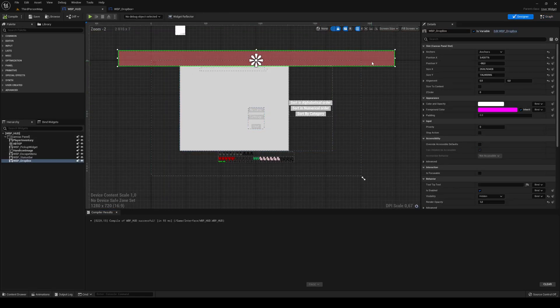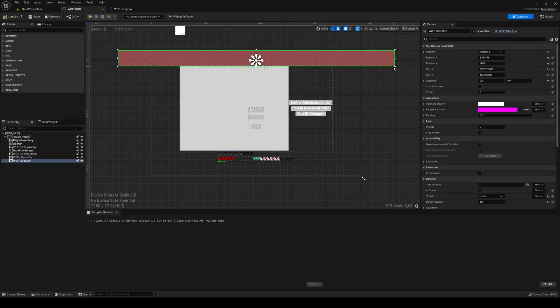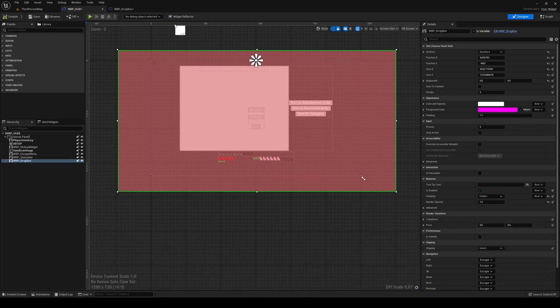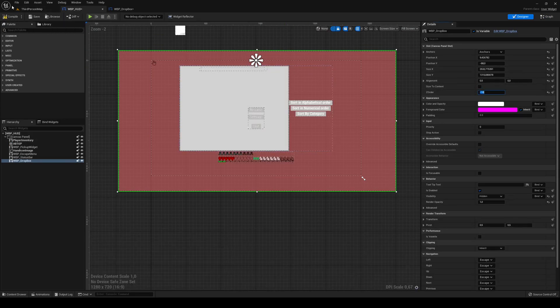I'm going to head into my HUD and set the Z Order down to negative 10 so that it's behind everything.